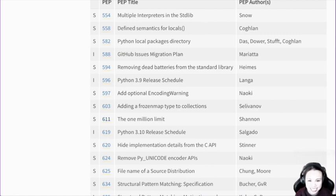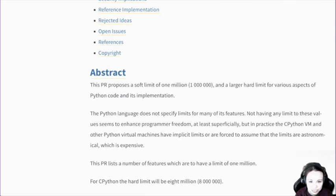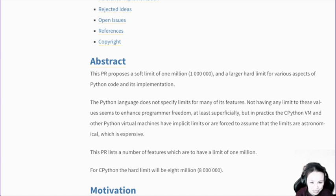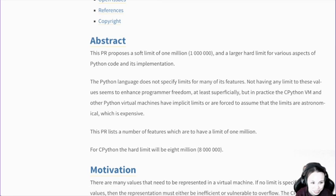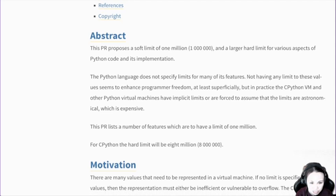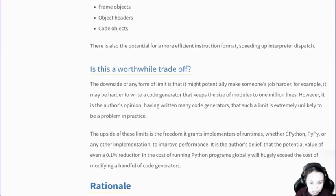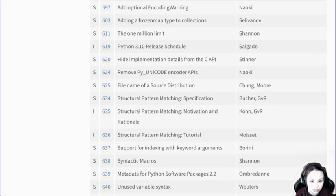1 million limit — what's that? Soft limit of 1 million for Python code. CPython VM and other machines have limits. I don't think it's a good idea though, because this limit will change over time. So it's not good to have a hard limit — then if you have a limit, you have to review it all the time.